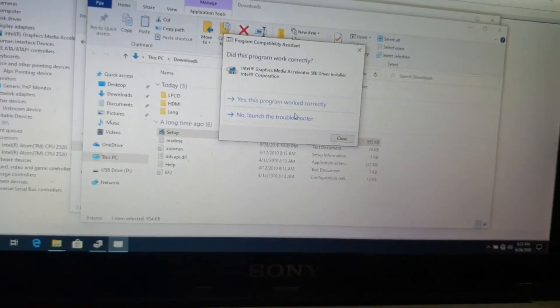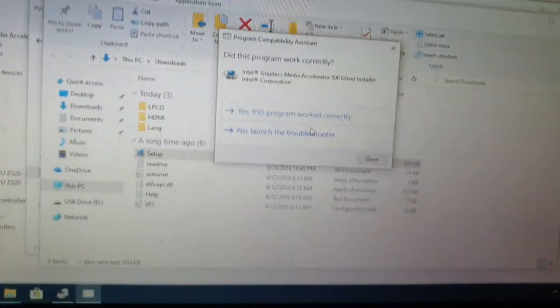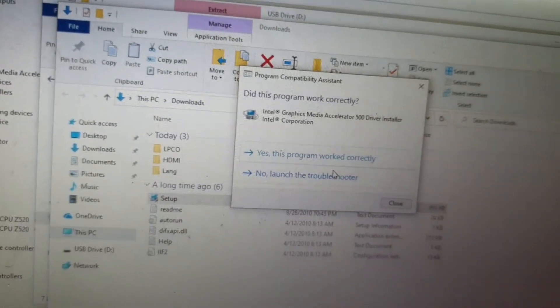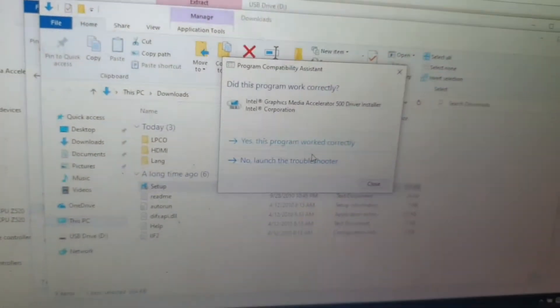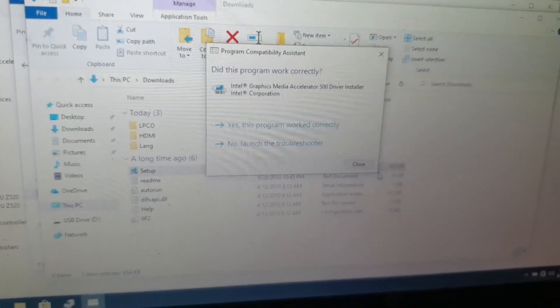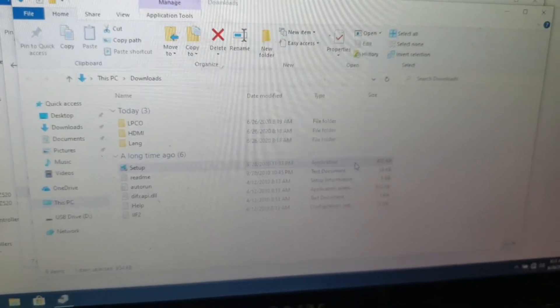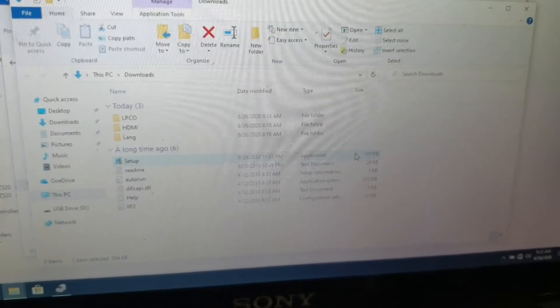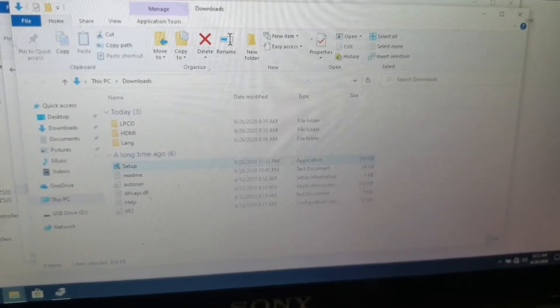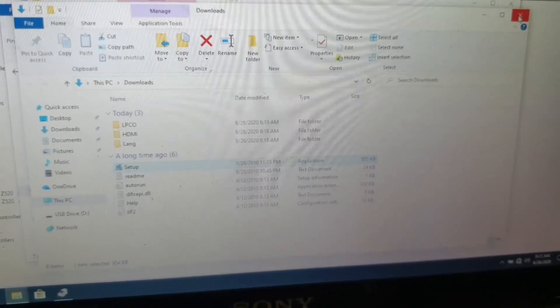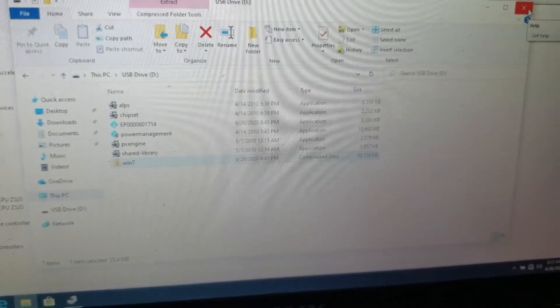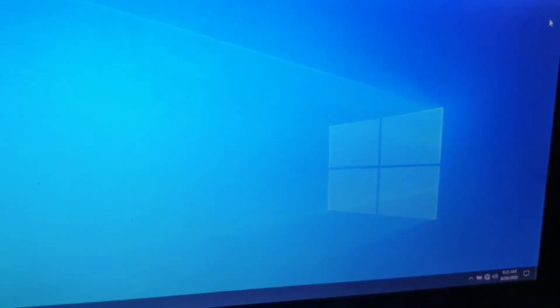So as you can see the only way to install this Intel GMA 500 driver was to put it in compatibility mode. So I made sure that I'm running it in Windows 7 compatibility mode because even Windows 8 compatibility mode did not run. It's kind of hard being a Sony VAIO user. I can see that.